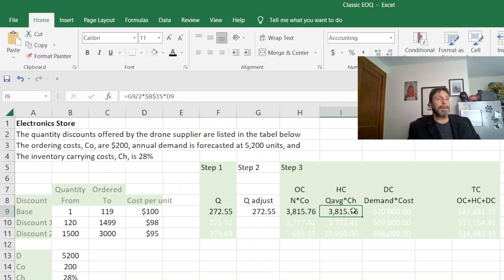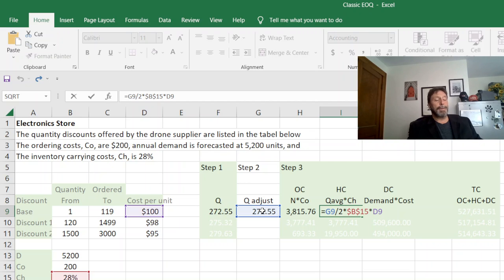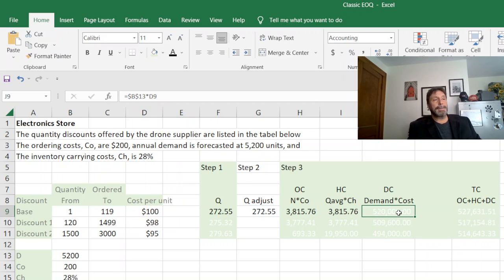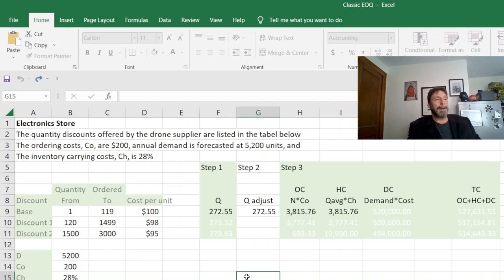Q average divided by C sub H, but again my Q average is my adjusted Q. And then my final cost is demand cost which is simply my per unit times how much demand I have.